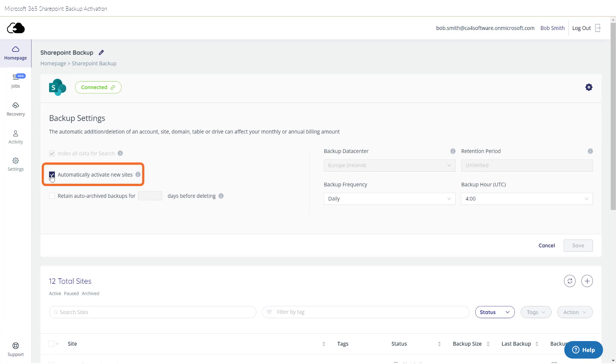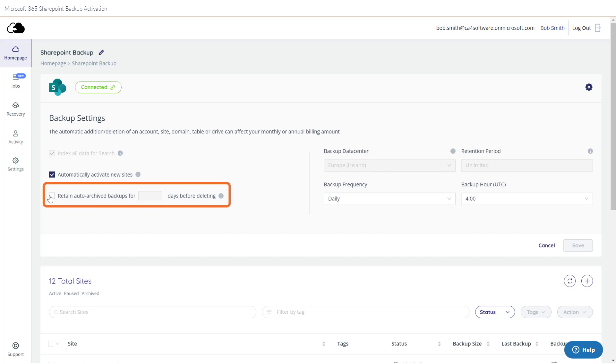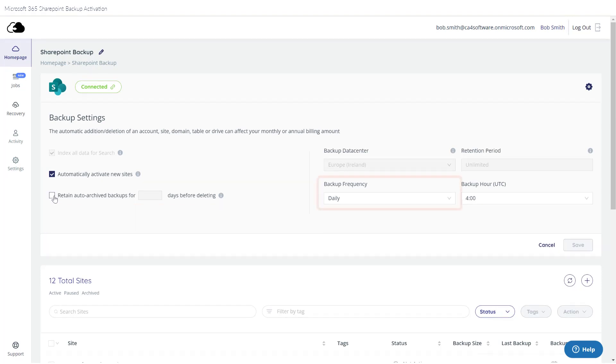Do you want to automatically activate new SharePoint sites? The default is yes. Do you want to set how long to store auto-archived backups before they are deleted? How frequently would you like your data to be backed up?